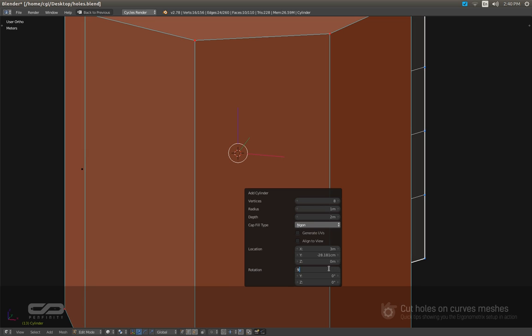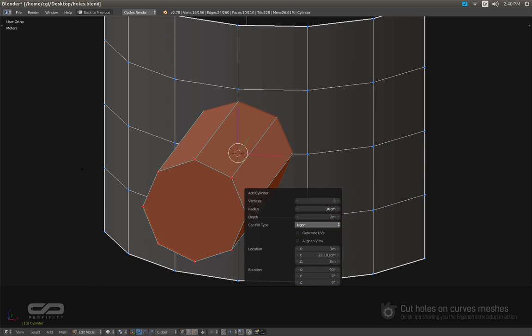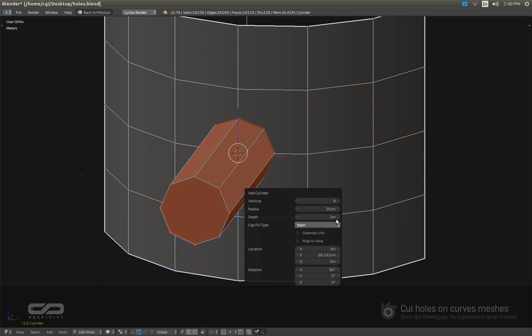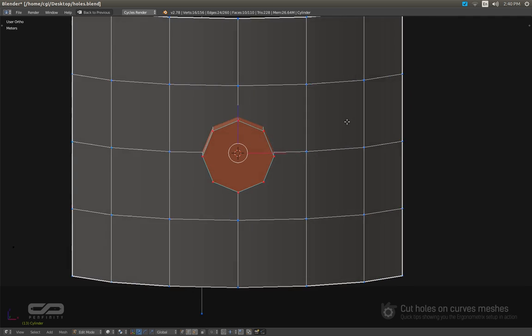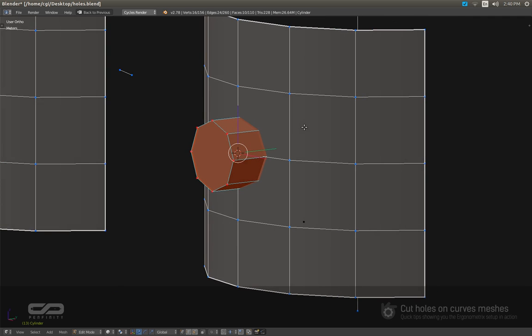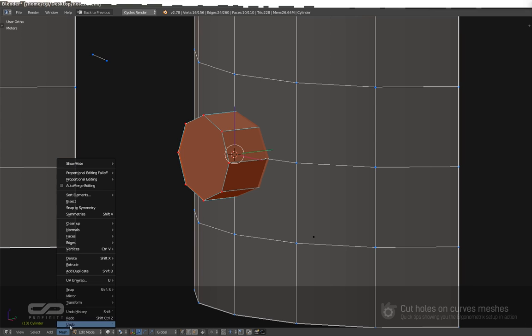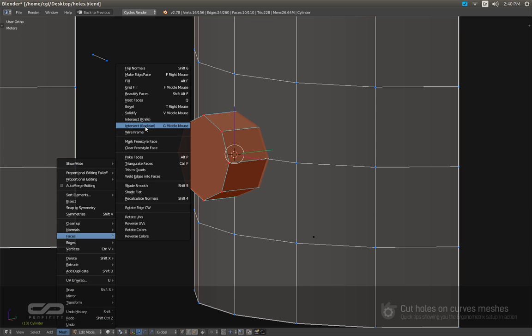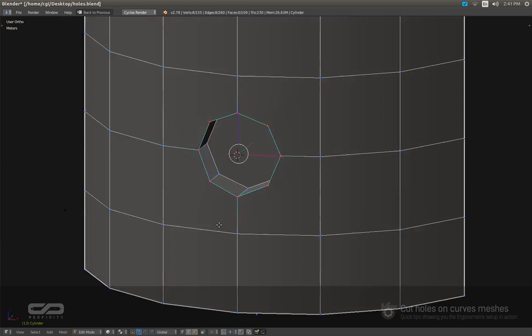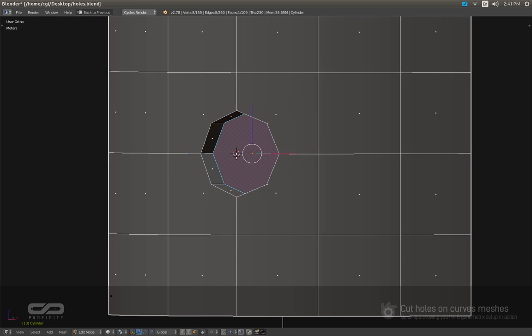The same, rotate it to 90 degrees. And let me scale this, reduce the depth a little bit. And with that, I'm going to go to mesh, face, intersect boolean. So I have this.